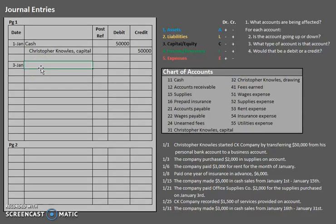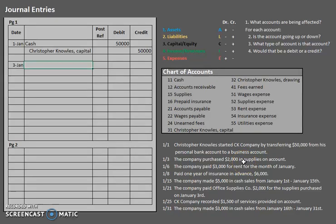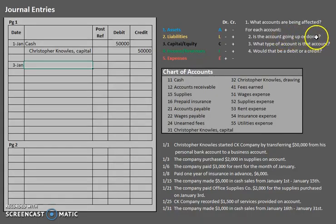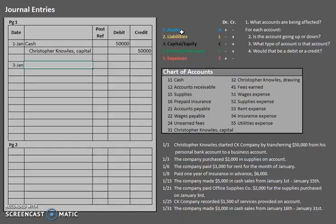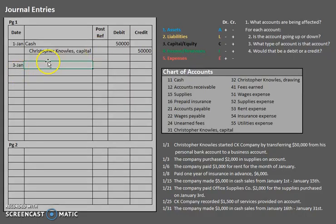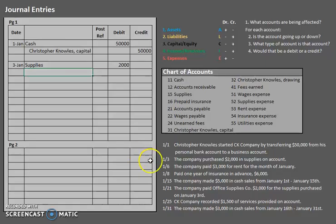The next transaction is January 3rd — the company purchased $2,000 in supplies on account. Two accounts are being affected. Most obviously, we are getting supplies. Supplies are going up — we have more than before. Supplies are assets, and an asset that is increasing is a debit. So debits come first; we put supplies on the debit line for $2,000. Now let's find out what the credit would be.